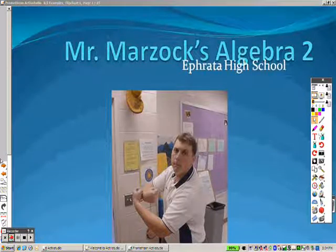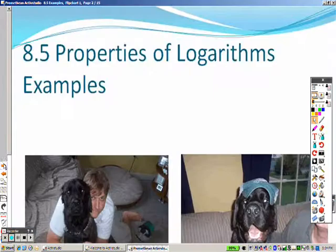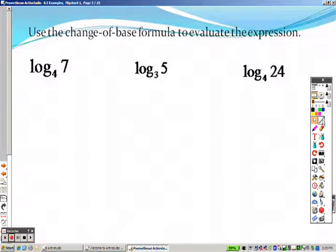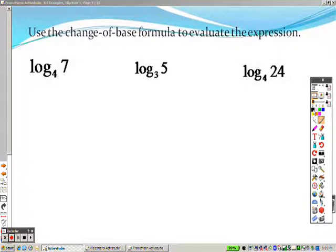8.5 and 8.5, we're talking about properties of logs now. The first property with logs that I want to address and talk about is actually what we've already done before: the change of base formula, to evaluate logs.